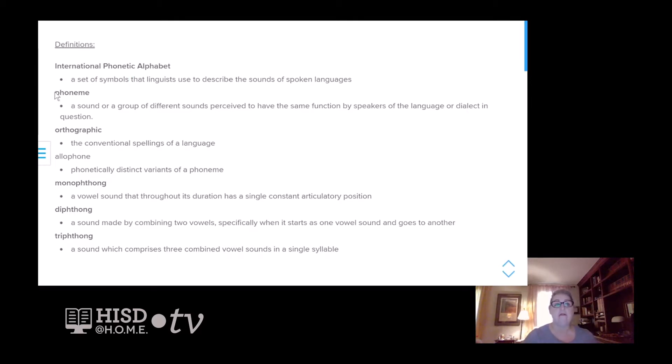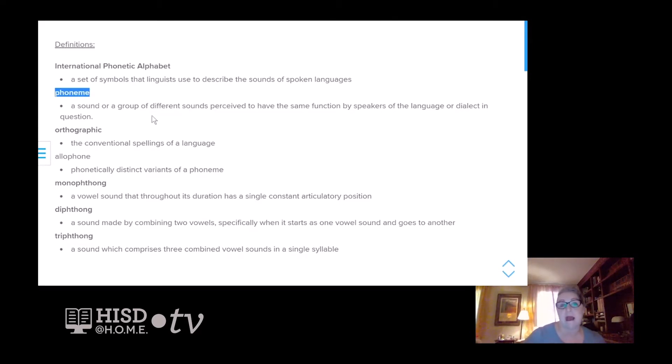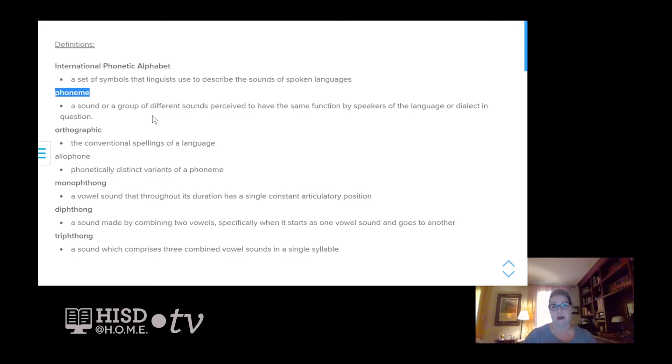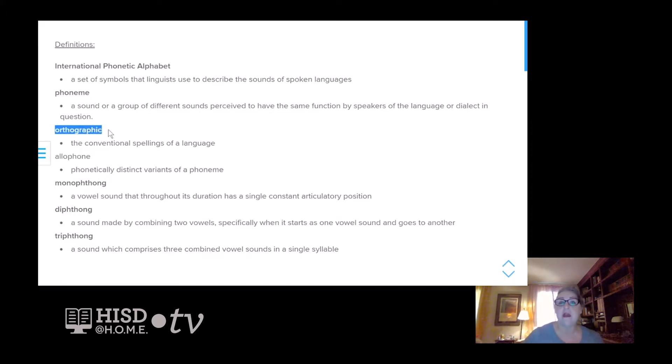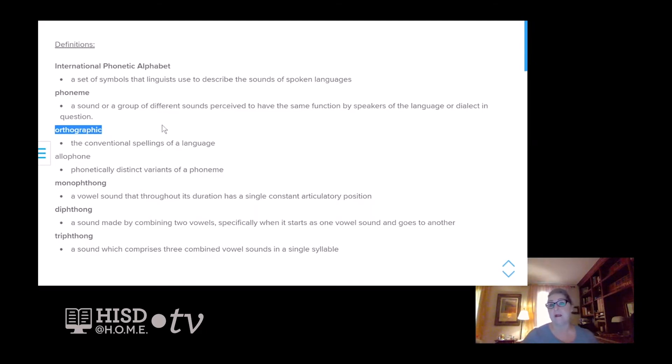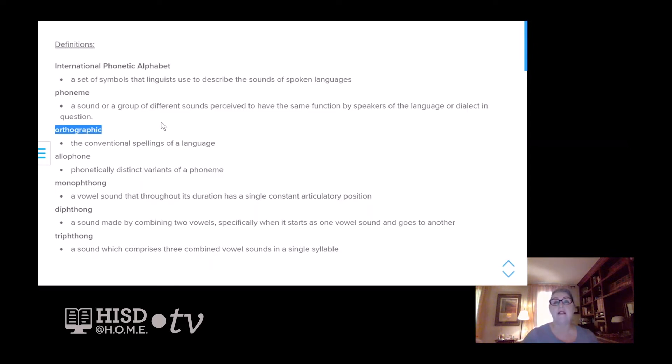Next, a phoneme. What is a phoneme? It's simply an individual sound or a group of different sounds that are perceived to be a single sound. Orthographic is the ABC spelling of a word. The word cat is spelled C-A-T. That's an orthographic spelling, but its phonemes would be different and would not look like C-A-T.